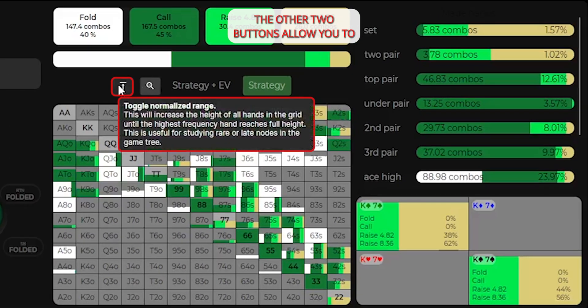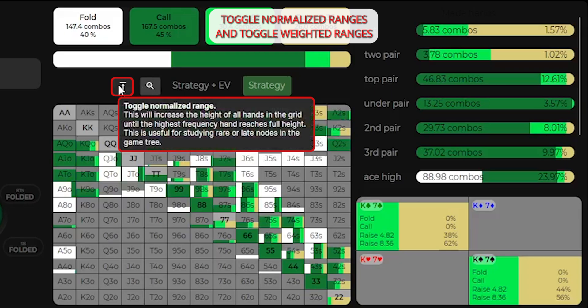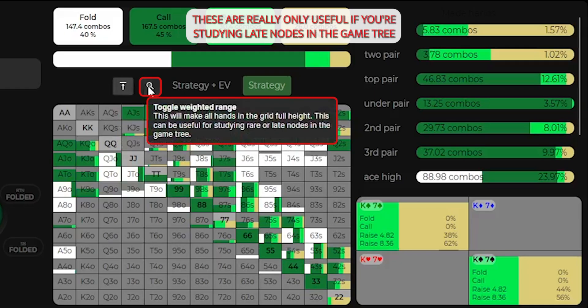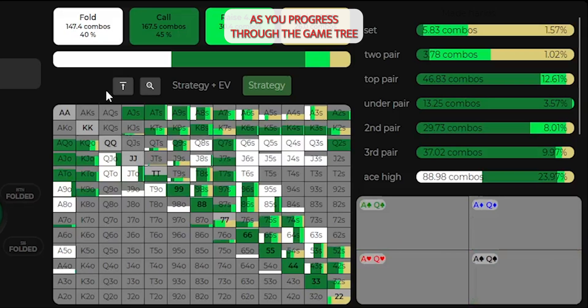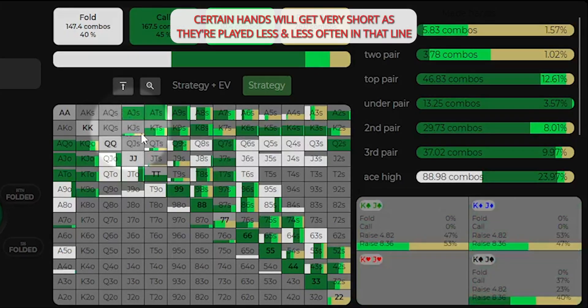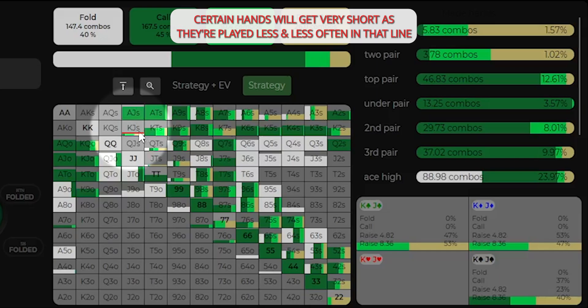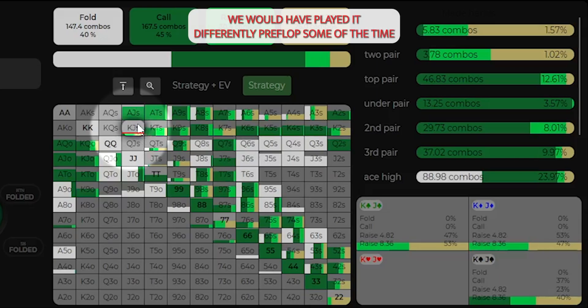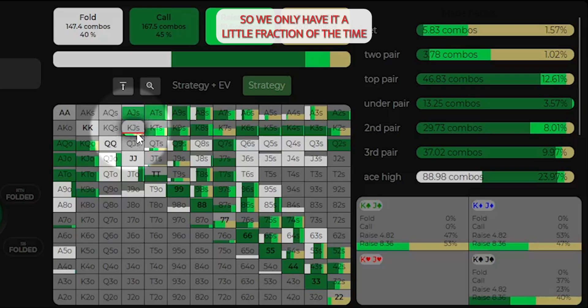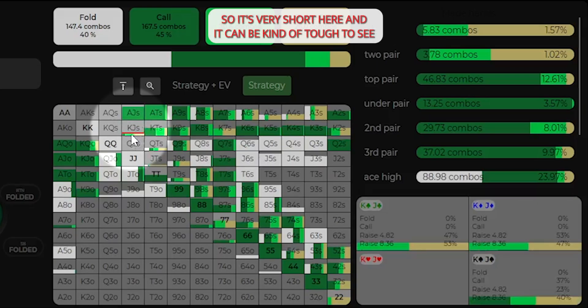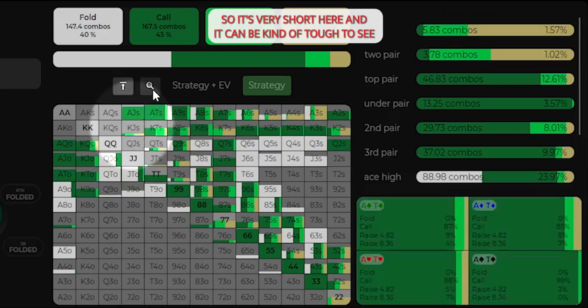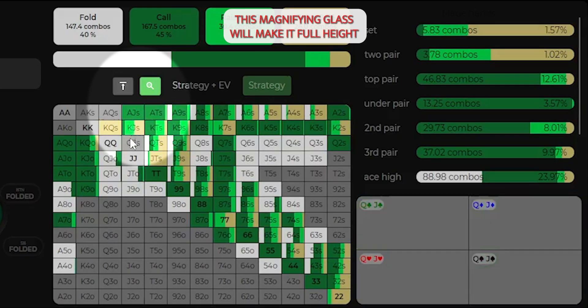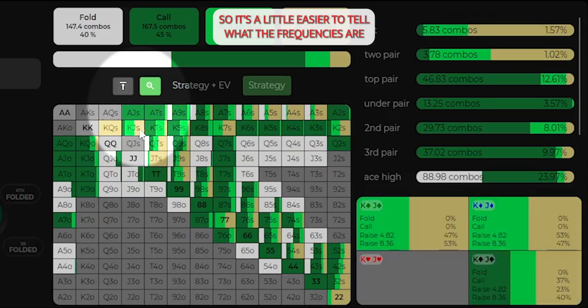The other two buttons allow you to toggle normalized ranges and toggle weighted ranges. These are really only useful if you're studying late nodes in the game tree. As you progress through the game tree, certain hands will get very short as they're played less and less often in that line. So we could see, for example here, this king jack suited. We would have played it differently preflop some of the time, so we only have it a little fraction of the time. So it's very short here, and it can be kind of tough to see.